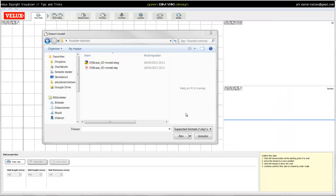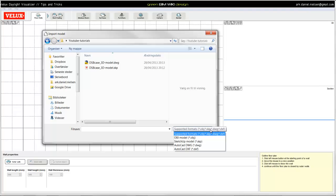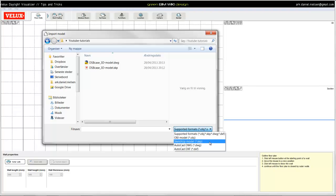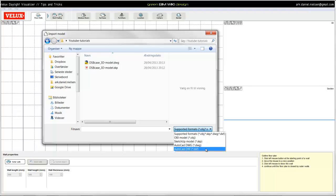VELUX can import different kinds of file formats like OBJ, SketchUp models, AutoCAD DWG models or DXF.